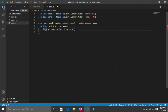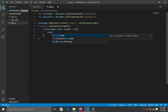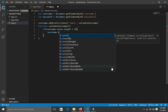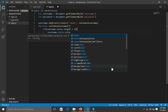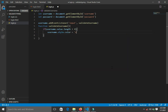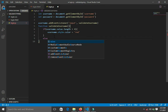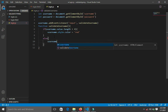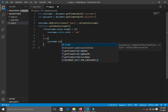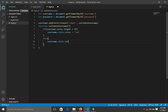Inside the function, I'll say: if username.value.length is less than four, then username.style.color equals red. Else, username.style.color equals green.